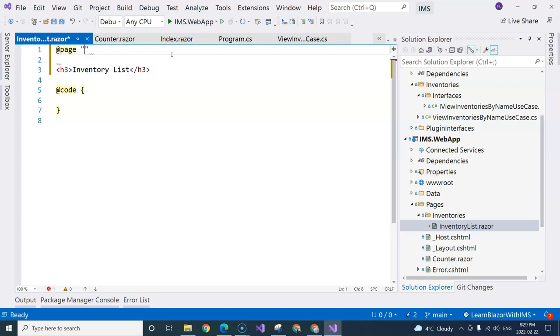And the page directive will always start with a slash. But you need to make sure that there are no other components that use the same path. Although one component can have multiple page directives that point to different paths.